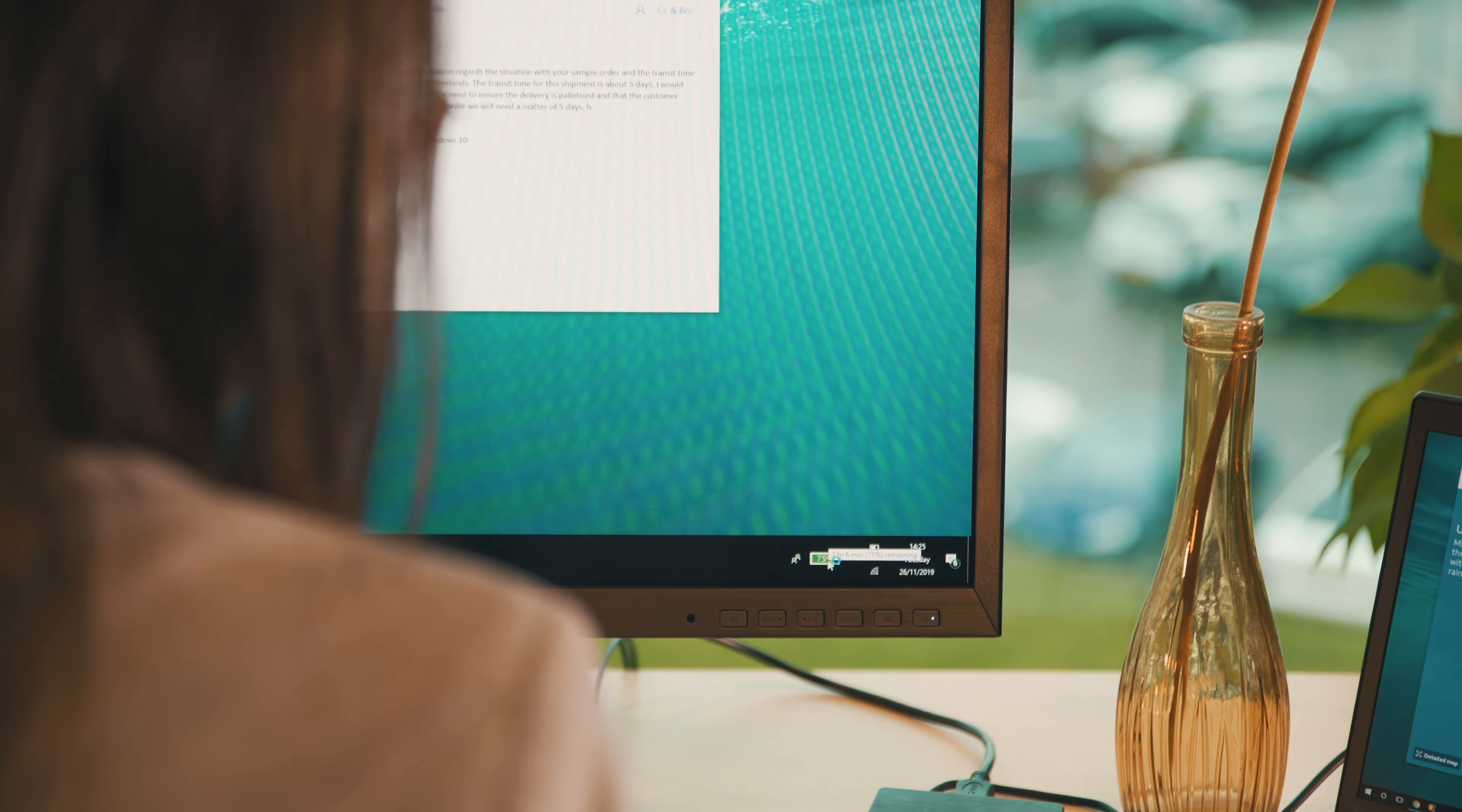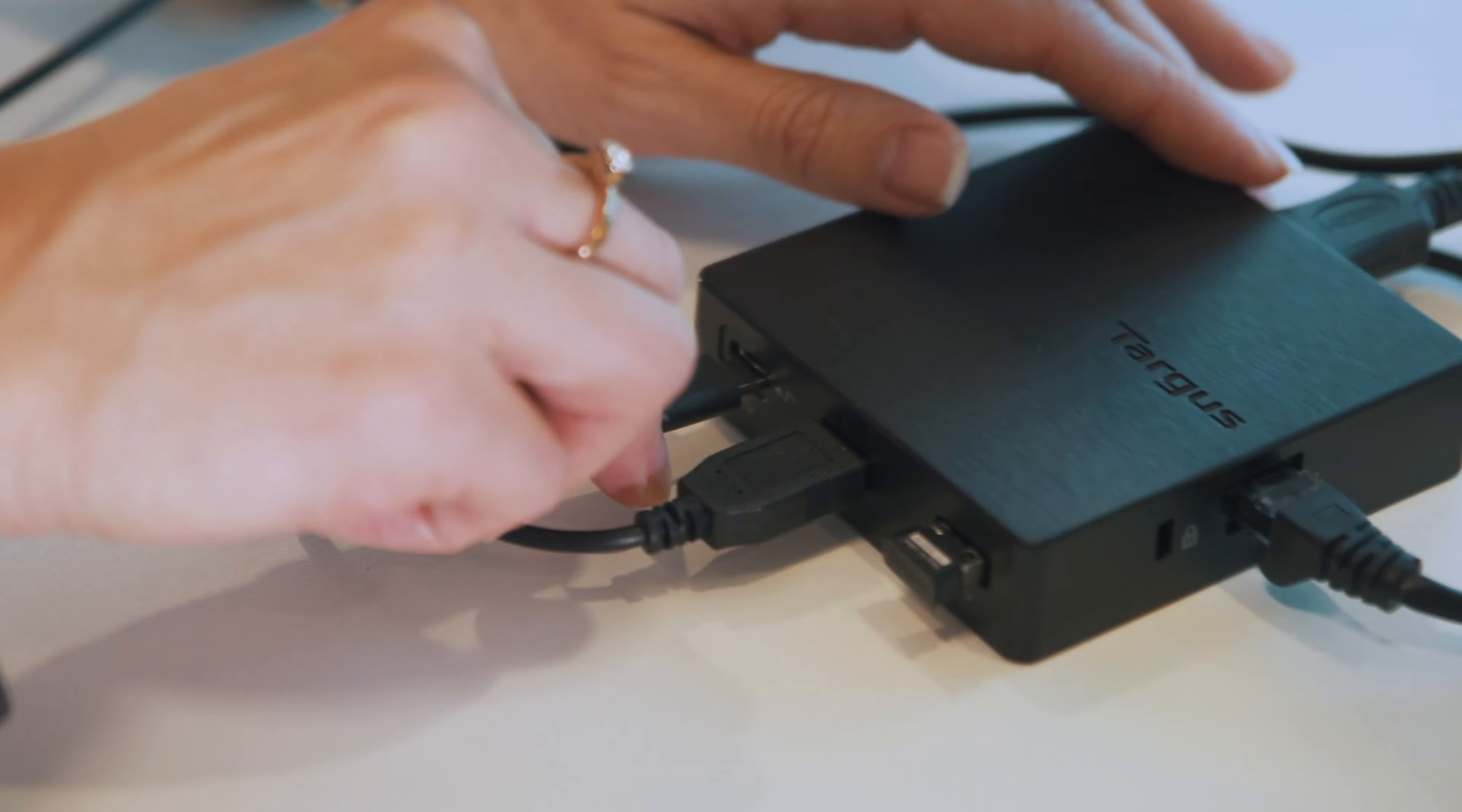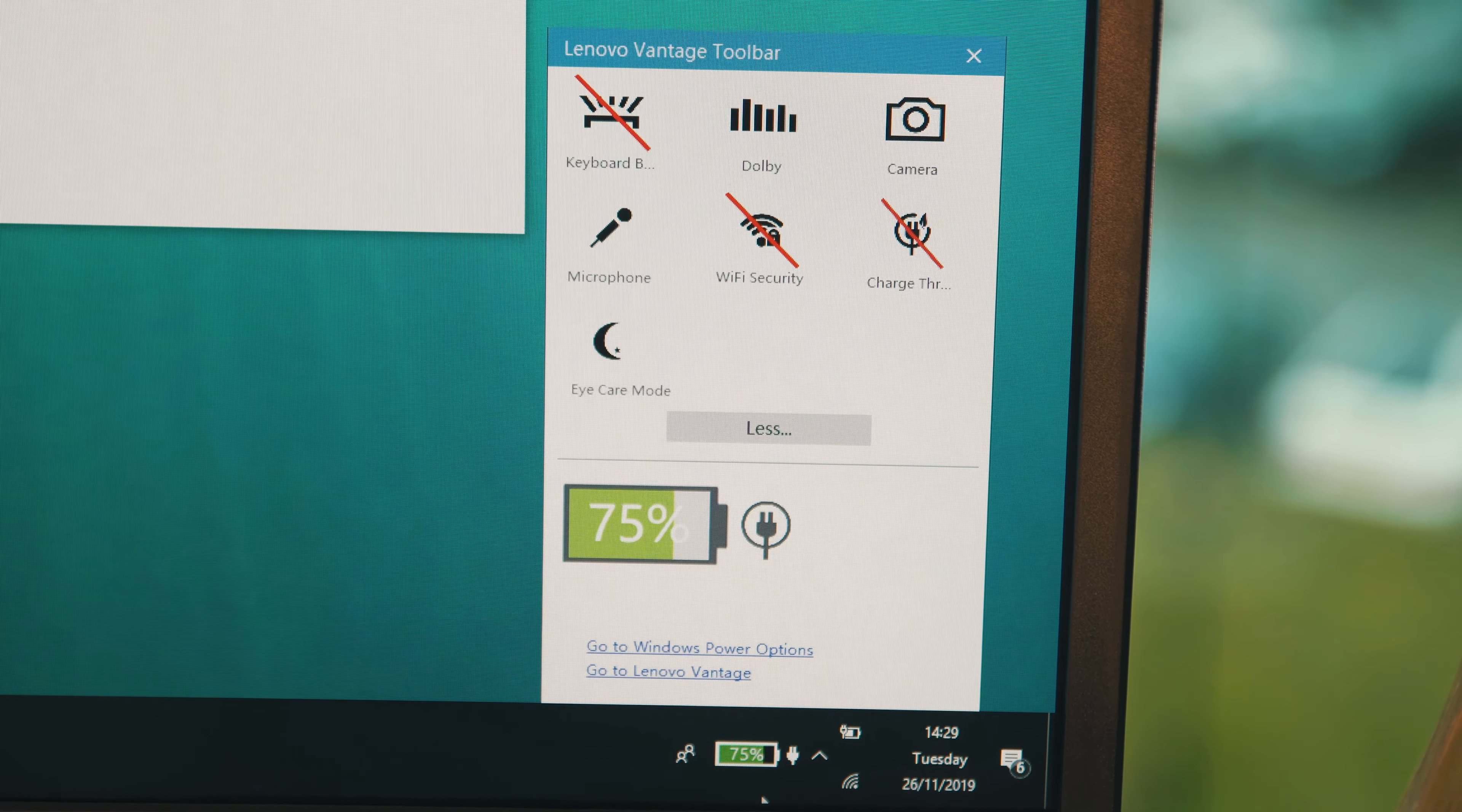With 60-watt power pass-through capabilities, you can charge your laptop and your connected accessories all at the same time.